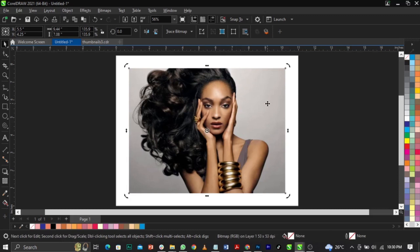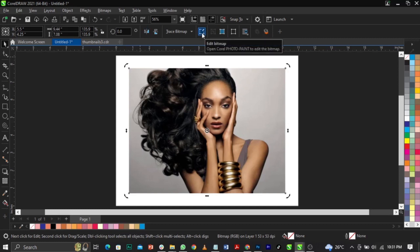Select the picture you want to remove the background from. You will see the property bar — every image and tool has a property bar. Locate where it says 'Edit Bitmap' and click on it. This is available on all versions; I'm not sure about CorelDRAW 13, but from version 14, 15, and 17 onward you should see it. I'm using CorelDRAW 21.